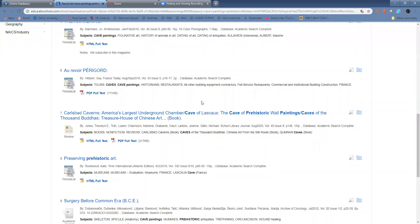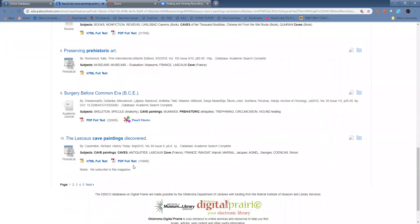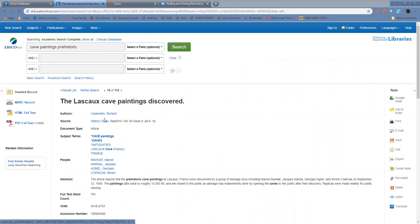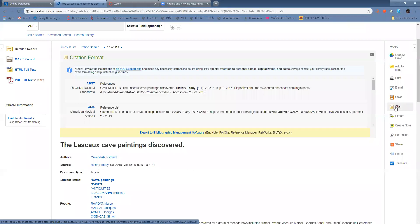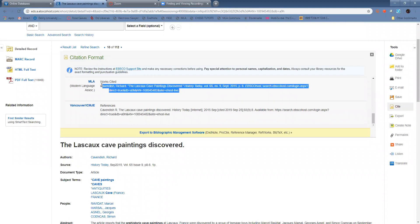So once you have these results, you can get to a number of different articles, and you just find ones that really match your interests. Let's say that I wanted to look at this one. Once I click on the source, I have a lot of different options here. There's an abstract that summarizes it, and on the right side, you can see that there is a citation button. You can scroll down and here is the MLA citation.